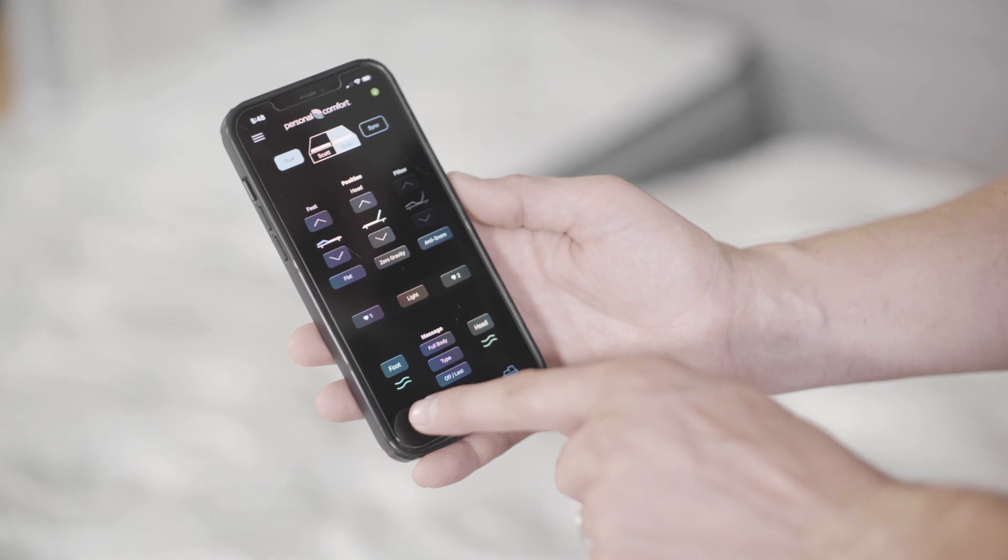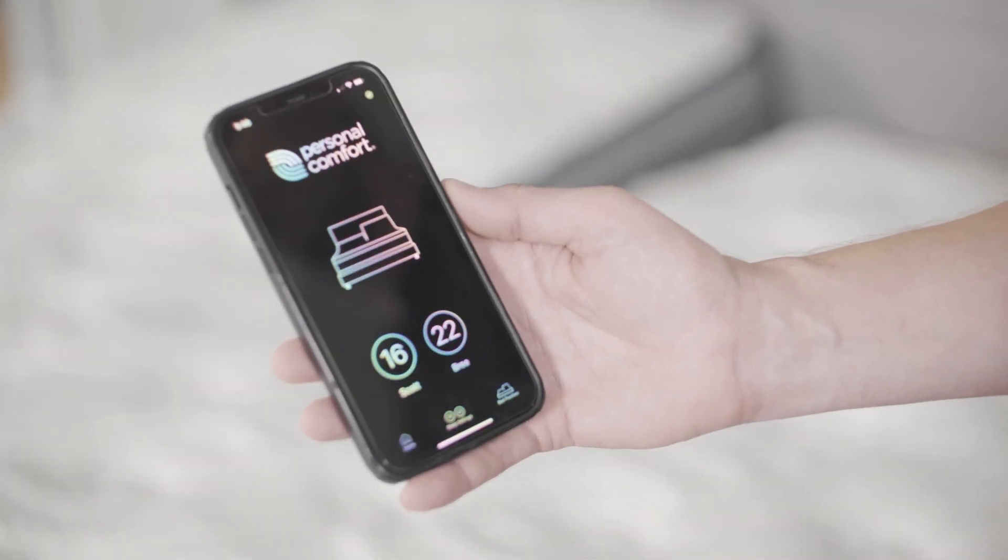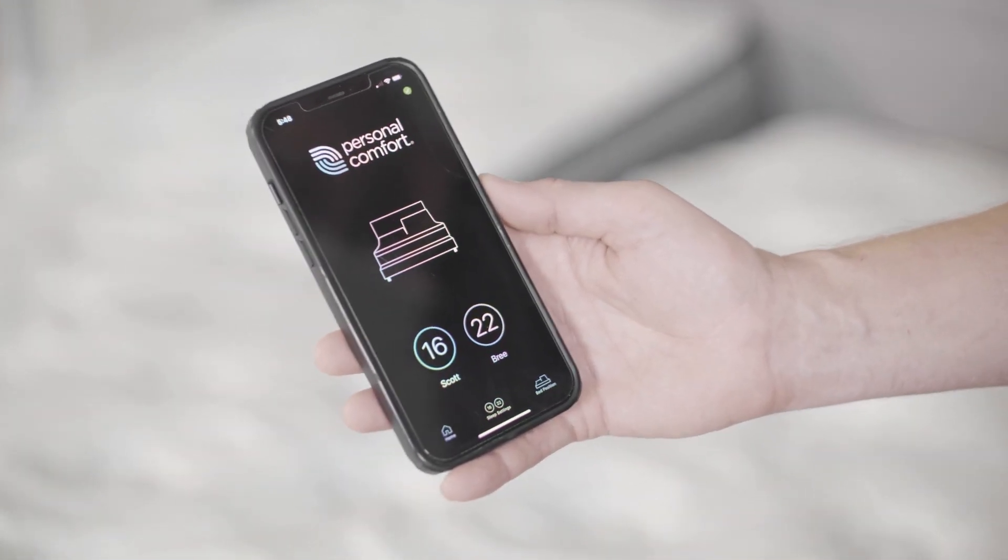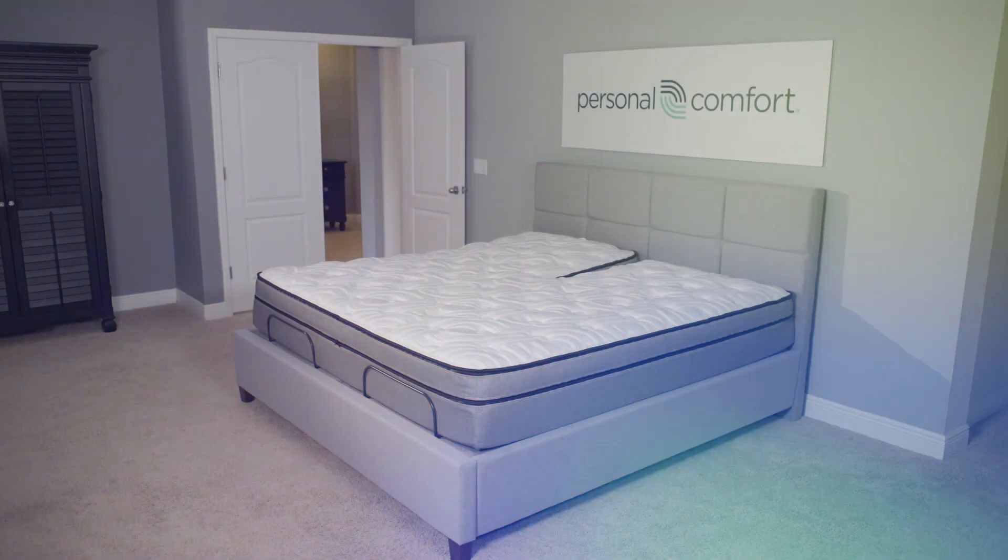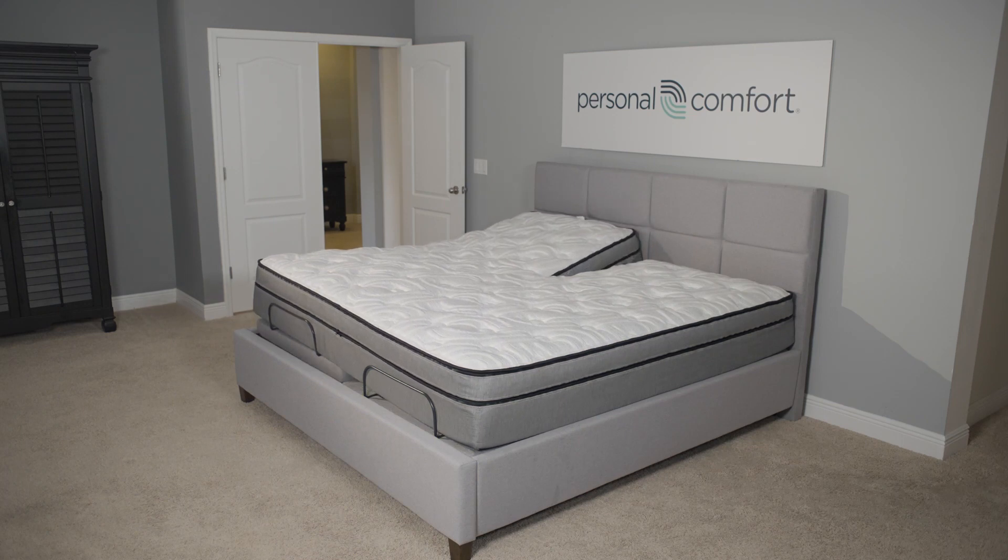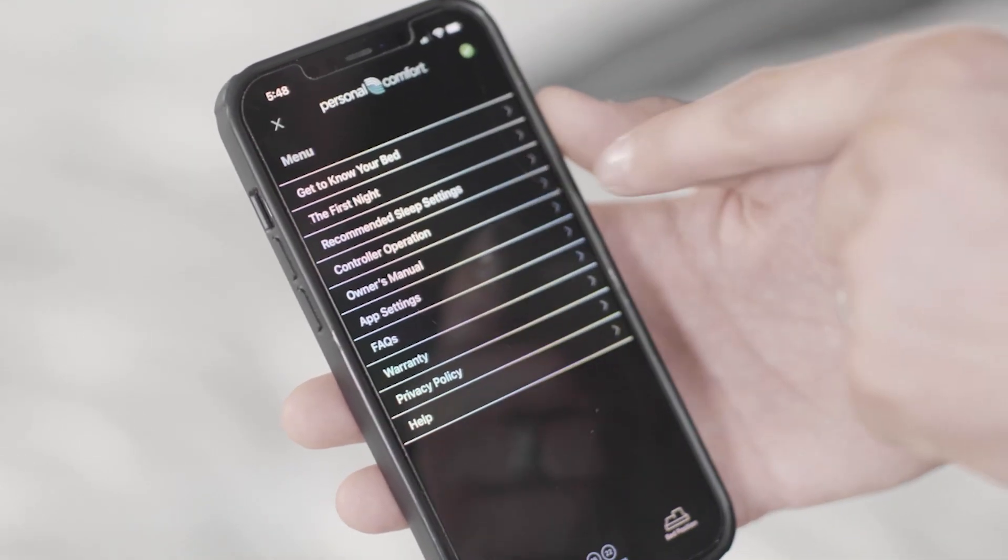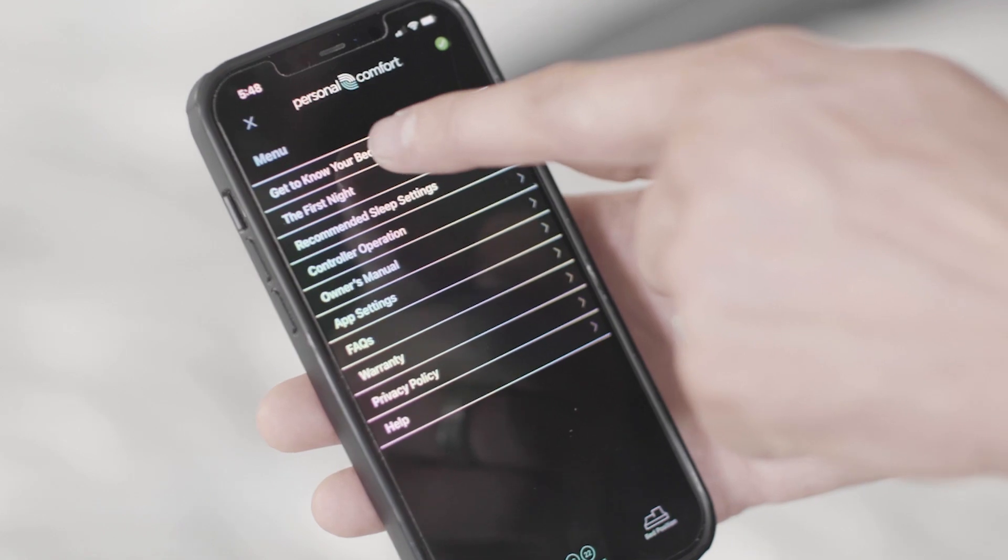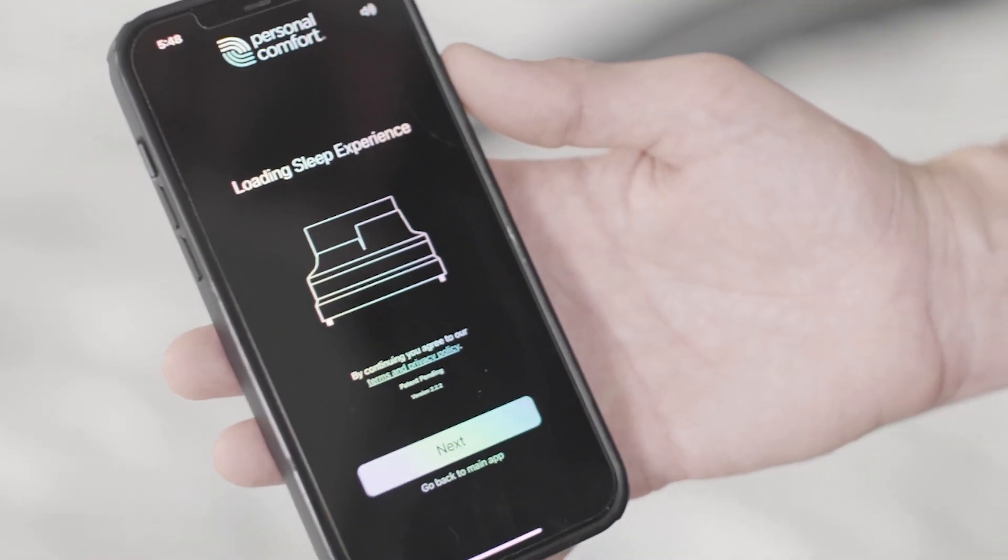This is the best way to experience the Personal Comfort number bed sleep system. Also, if you would like a demo of how your Personal Comfort number bed works, simply press the hamburger menu and press getting to know your bed.